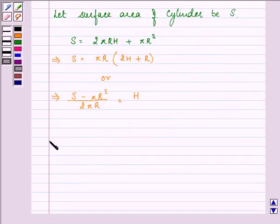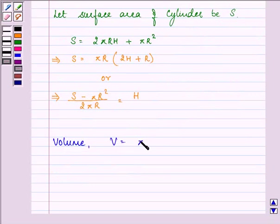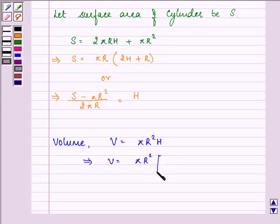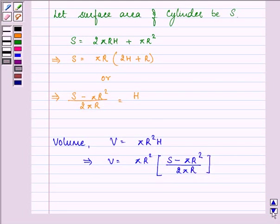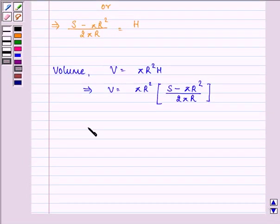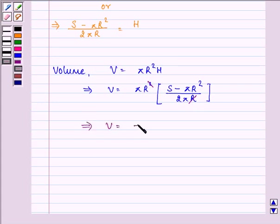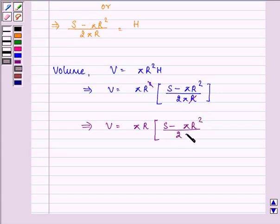We know that the volume of this cylinder is V = πr²h. To express it in one variable, we substitute h: V = πr² × (S − πr²) / (2πr), which simplifies to V = (S − πr²) × r / 2, or equivalently V = (Sr − πr³) / 2.